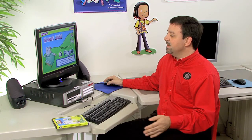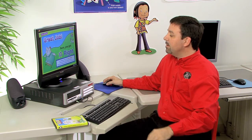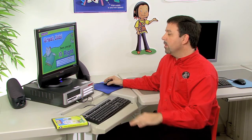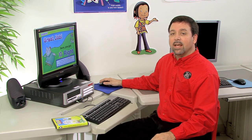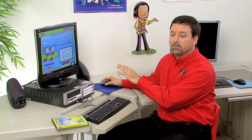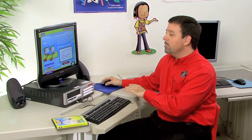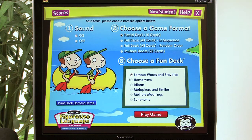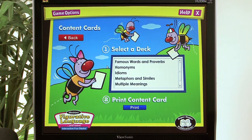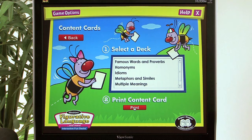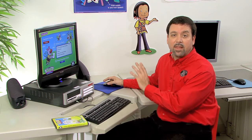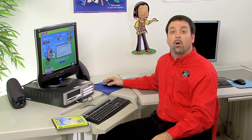Once you've completed this activity, the screen lets you know you did a great job and gives you a summary of how you performed on this task. In the top left corner you can select game options to go back to the menu, where you can choose to play another game, select a different format, or work on a different topic area. In the bottom left, 'print deck content cards' lets you choose a fun deck and print out copies of those cards for therapy sessions, take-home practice, or homework carryover.